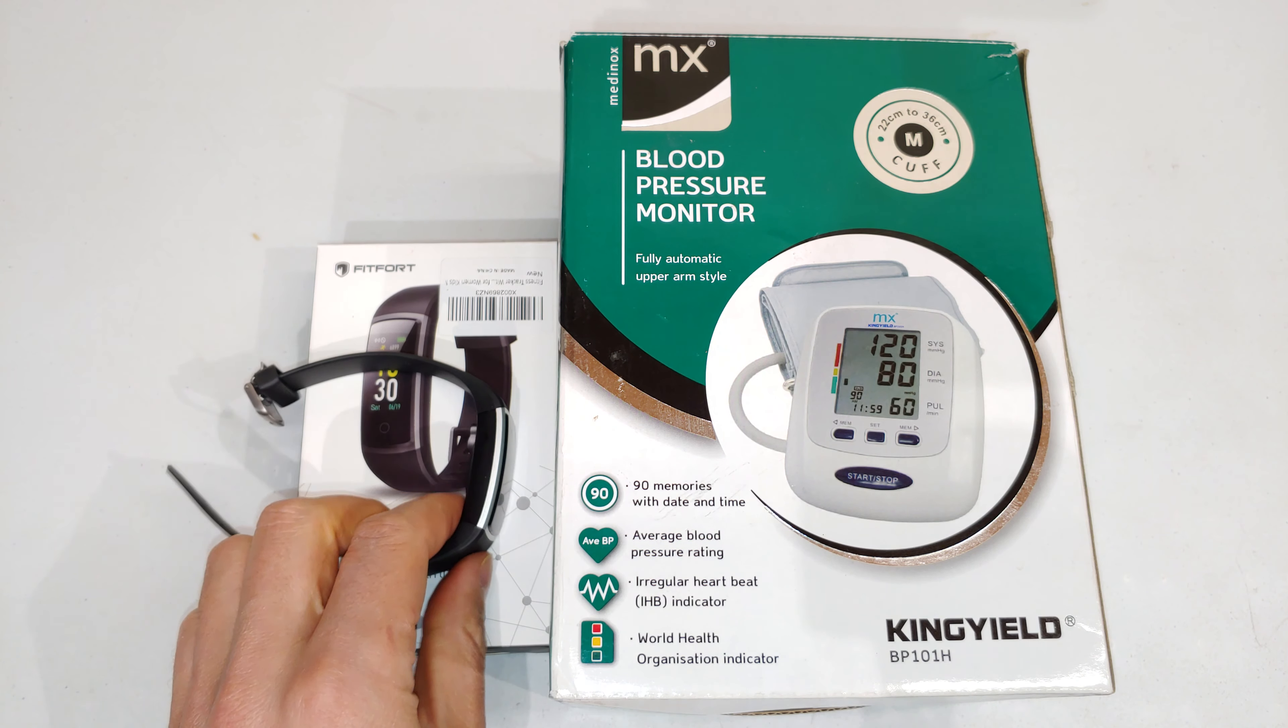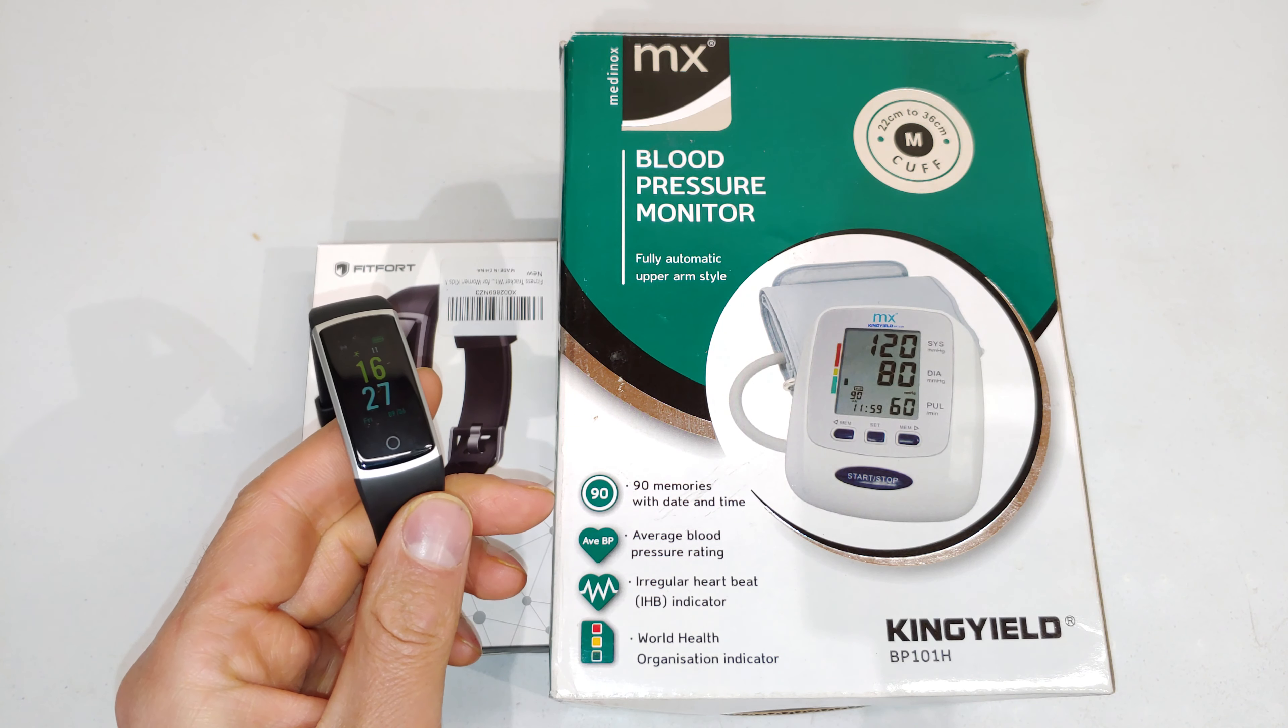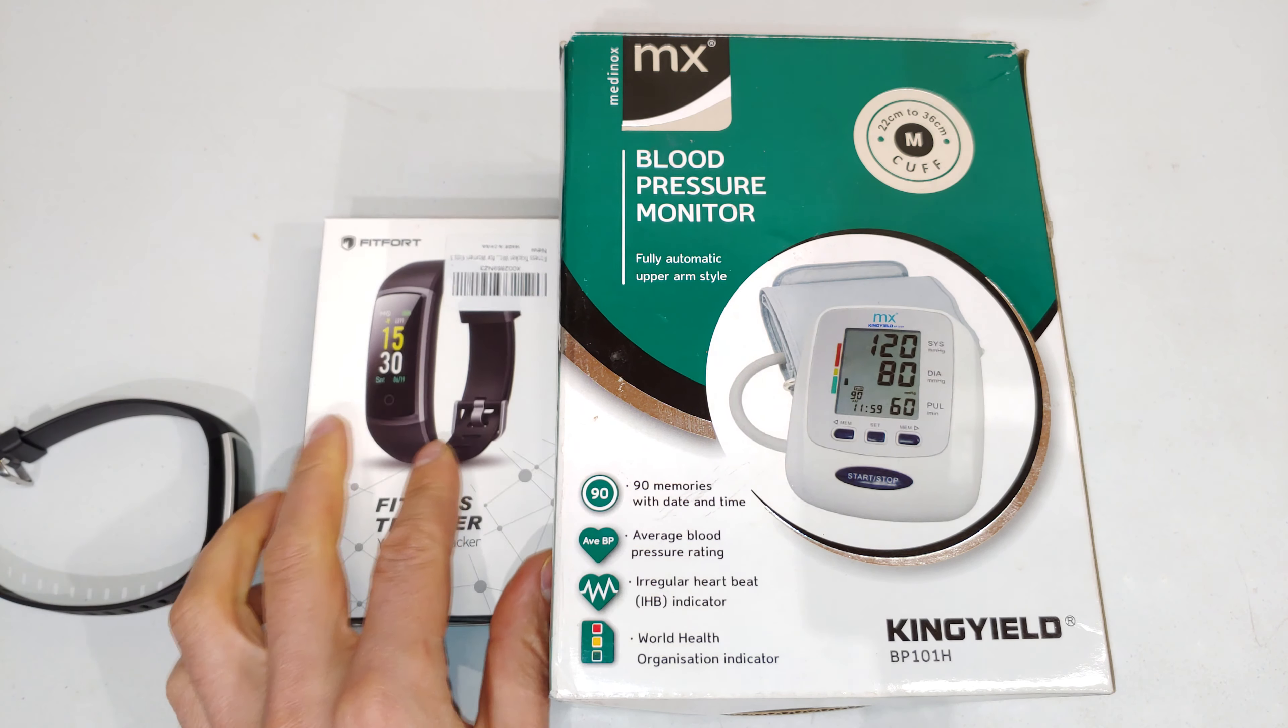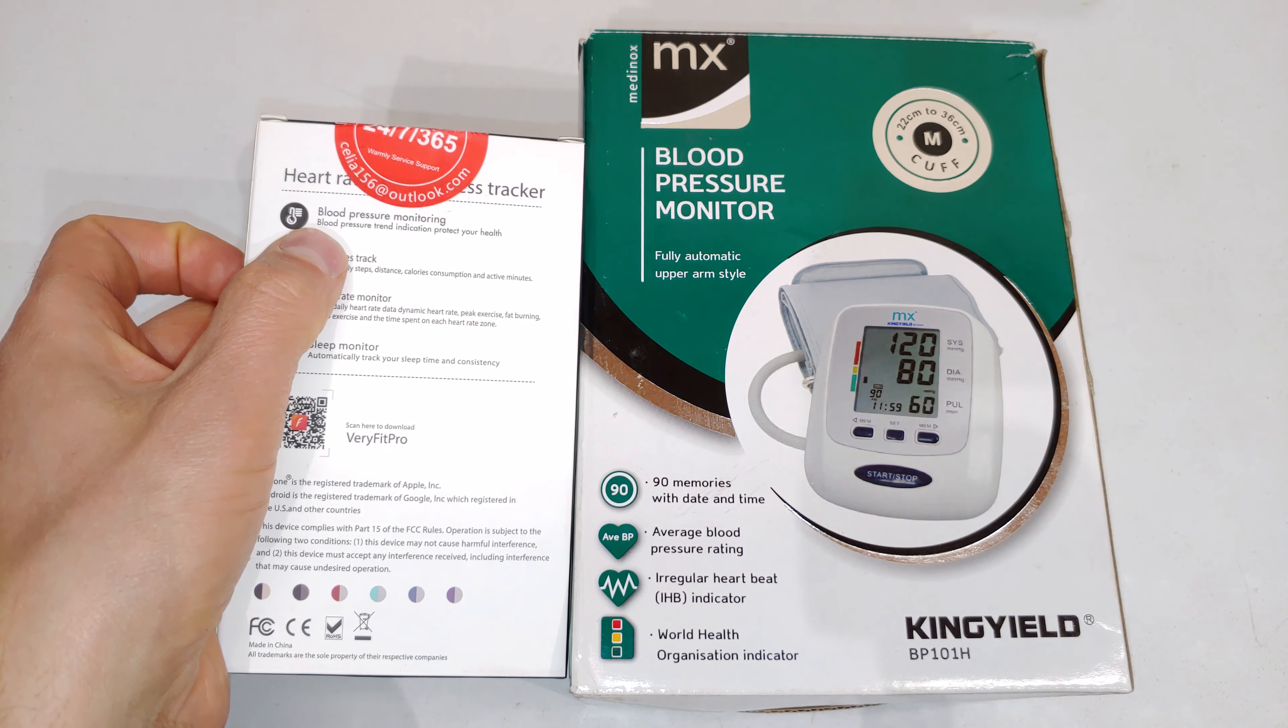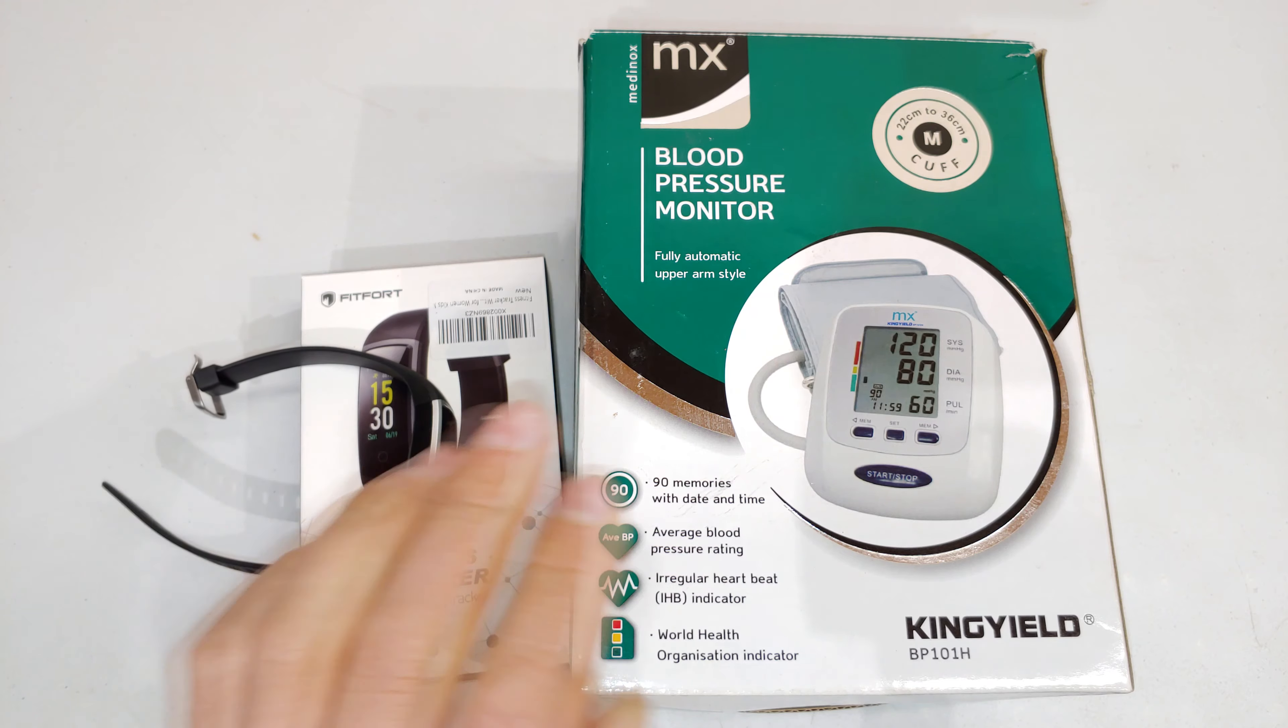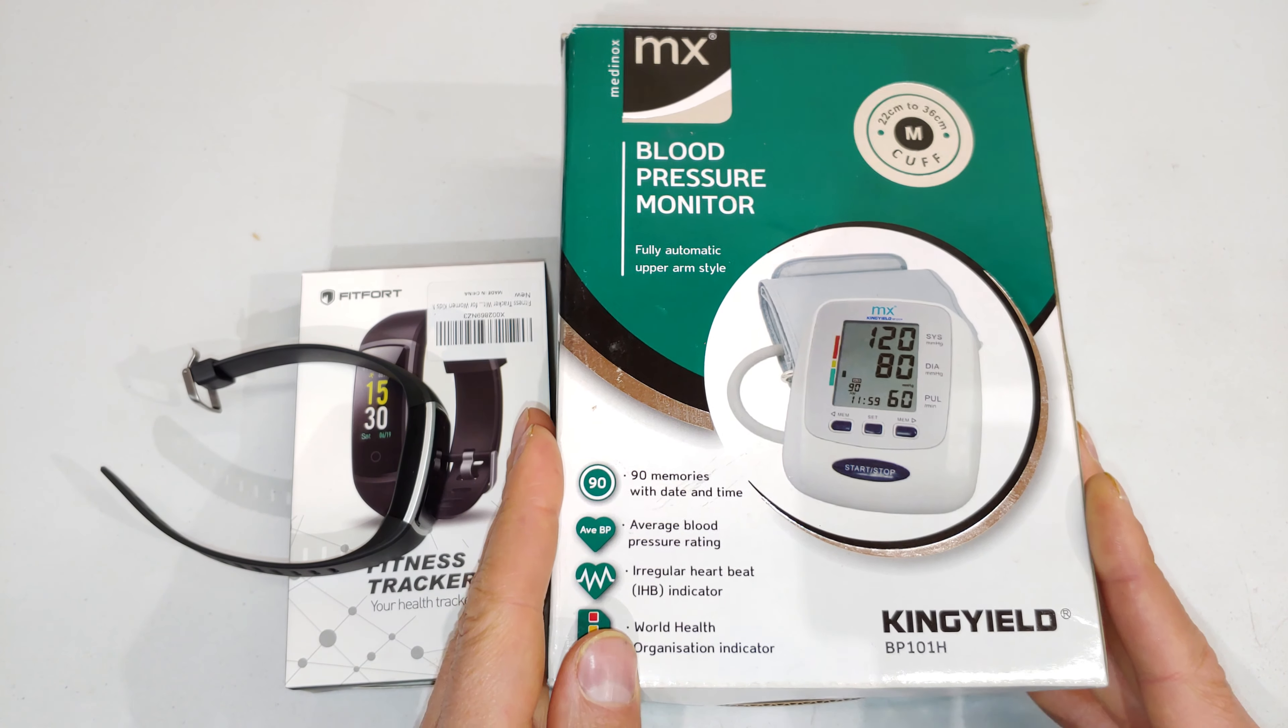Hi, in this video I'm going to be comparing the blood pressure measurement on a fitness tracker. This happens to be a Fitfort, a fitness tracker you get on Amazon, and as they say it measures blood pressure. I'd like to compare it to a standalone blood pressure device, so here it is.